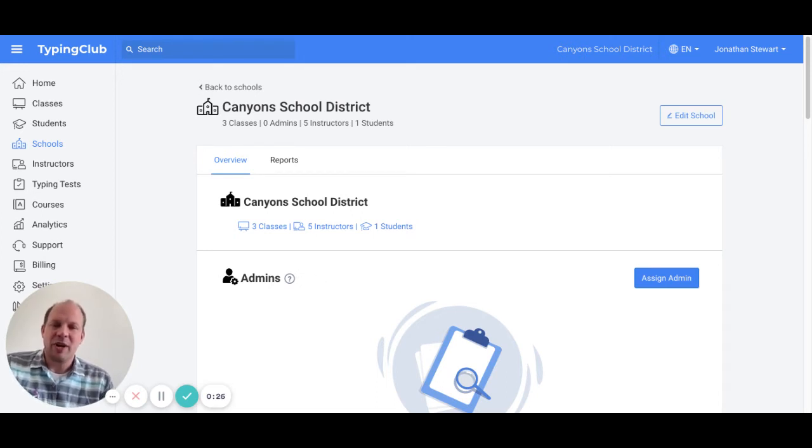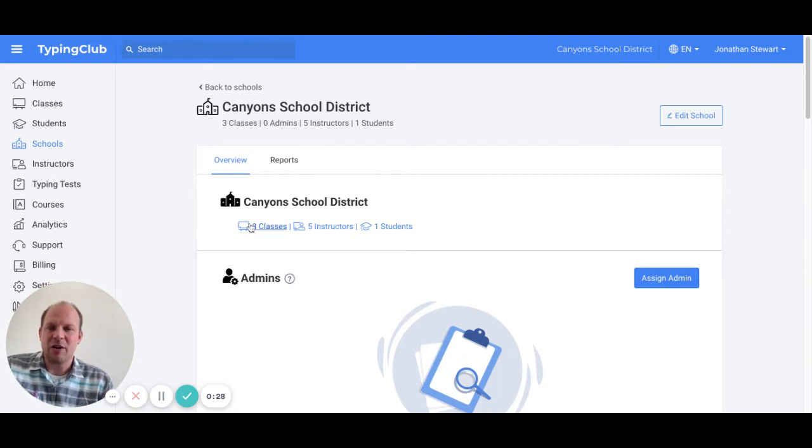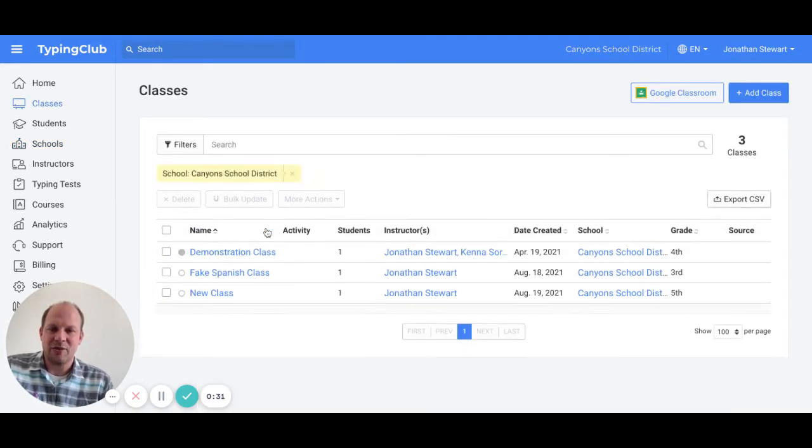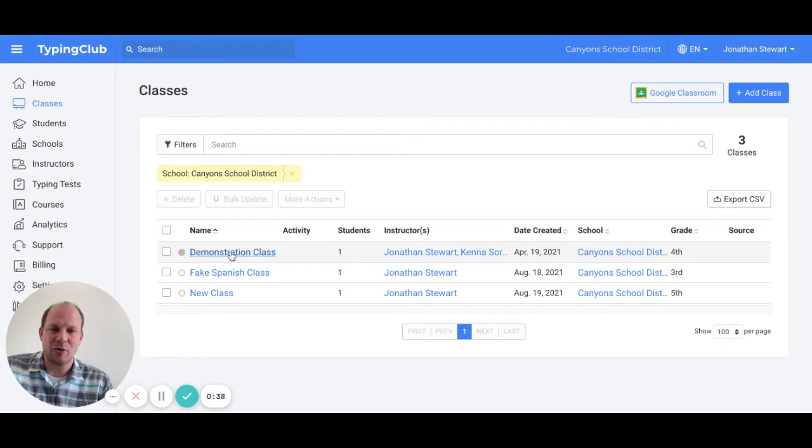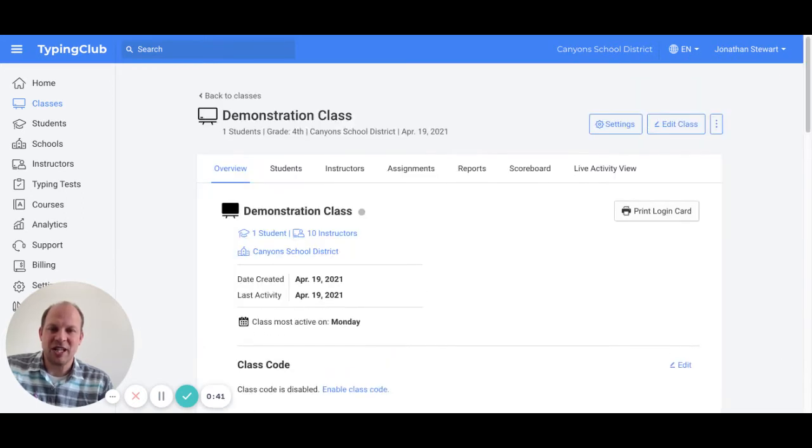Here is how that will work. I'm going to go to my demonstration courses. I have three classes there. How you will find it is you will go to the classes here, click on that, and you will find your class that you are working with. Click on demonstration classes.